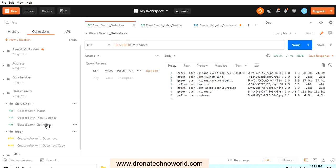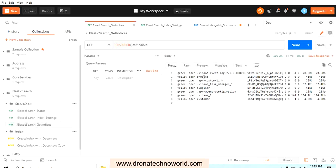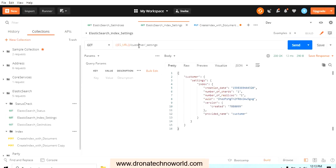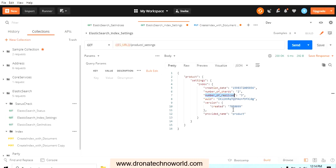Let's verify by checking all indices — the product index is now present. Going to the settings and replacing 'customer' with 'product', we can see the number of shards is 2, number of replicas is 3, and the provided name is product. We got the custom settings we were looking for.